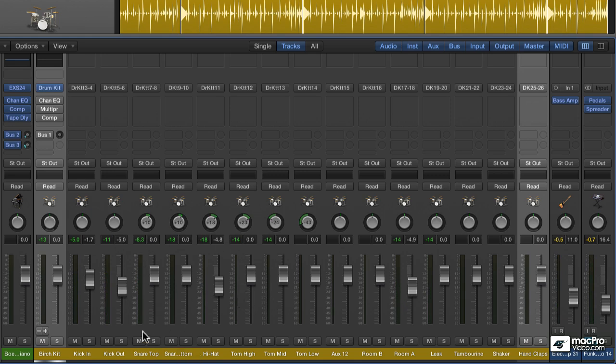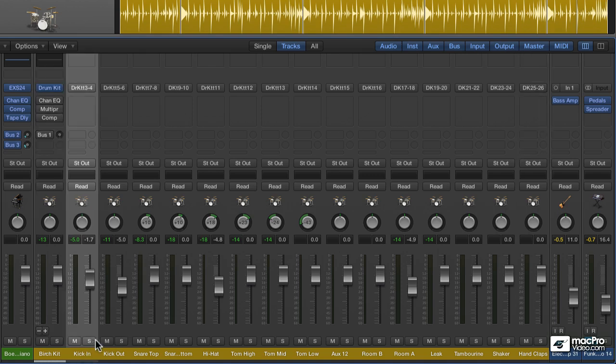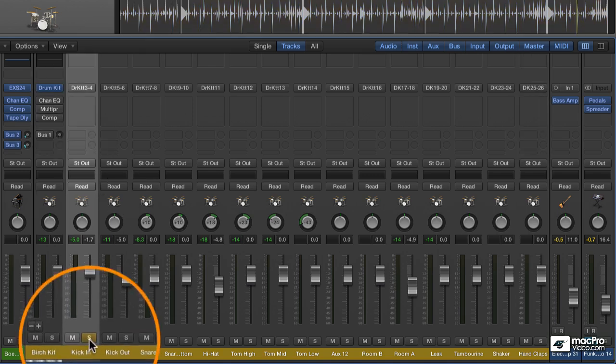And of course, if I wanted to, I could go to each individual element, such as the kick, and I can start putting processing directly on them.